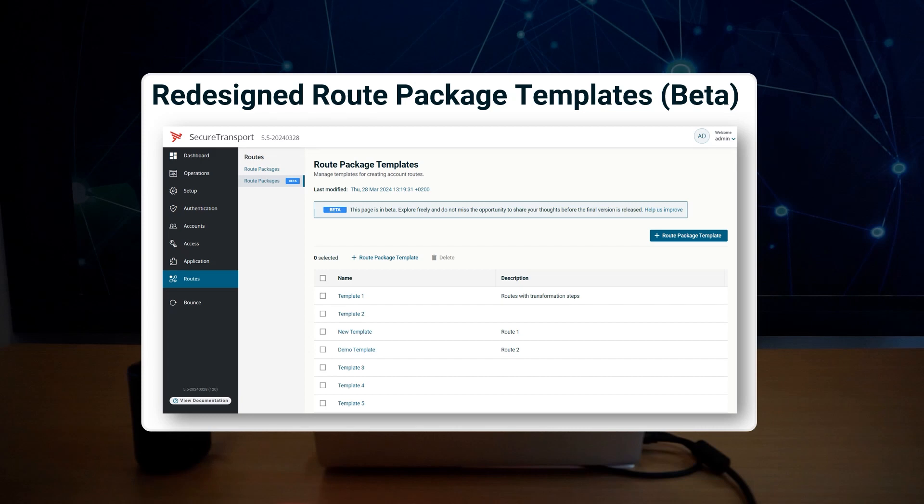Master administrators now have access to a redesigned version of the route package templates page. This new version is currently in beta and operates in read-only mode, enabling administrators to inspect route package templates alongside their respective routes and steps. Templates can still be created and edited in the old interface.